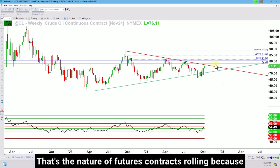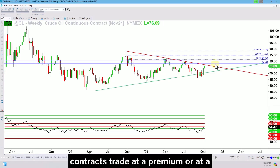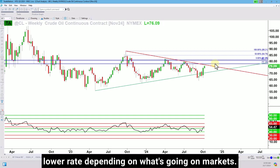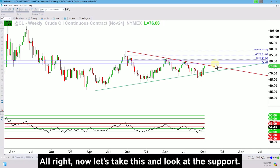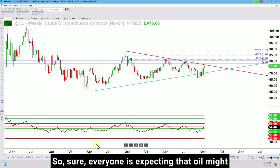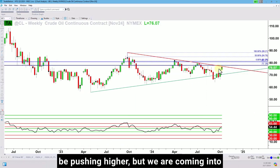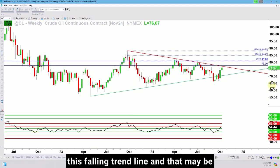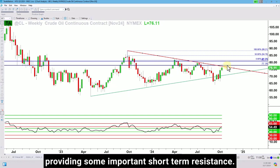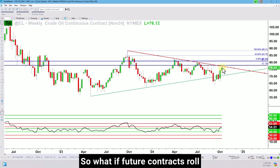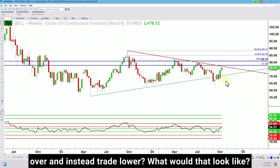Because contracts trade at a premium or at a lower rate depending on what's going on in markets. Now let's take this and look at the support. Sure, everyone is expecting that oil might be pushing higher, but we are coming into this falling trend line and that may be providing some important short-term resistance. So what if futures contracts roll over and instead trade lower? What would that look like on the weekly chart?